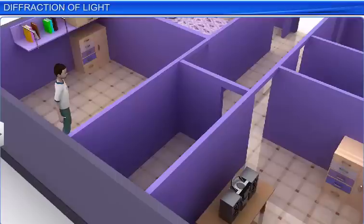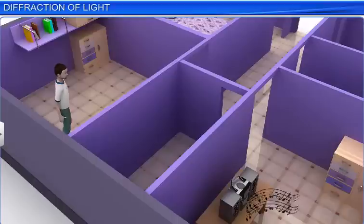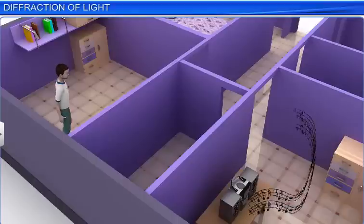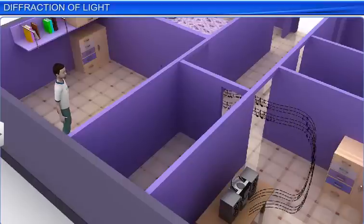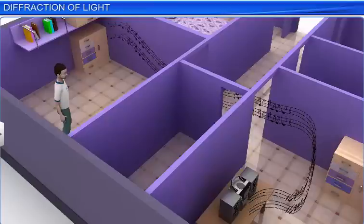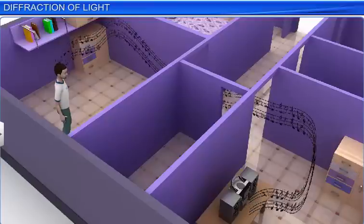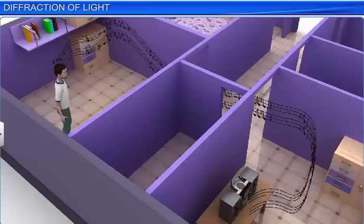Consider a home setup where music is audible from an adjacent room. How can we hear sound when we cannot see the sound player? This is because sound waves bend around corners to reach our ears. This phenomenon of bending of waves around an obstacle in their path is known as diffraction.